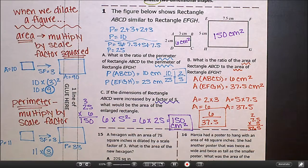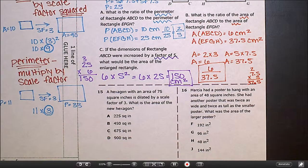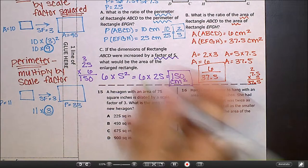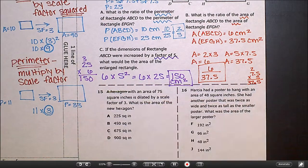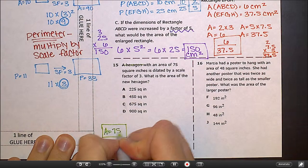Number 1 is just to help us discover what happens to the area and perimeter, especially when given a particular scale factor. Let's look at number 15: a hexagon with an area of 75 square inches is dilated by a scale factor of 3. What is the area of the new hexagon? The fact that it's a hexagon does not matter — it's just a shape with an area of 75 square inches.